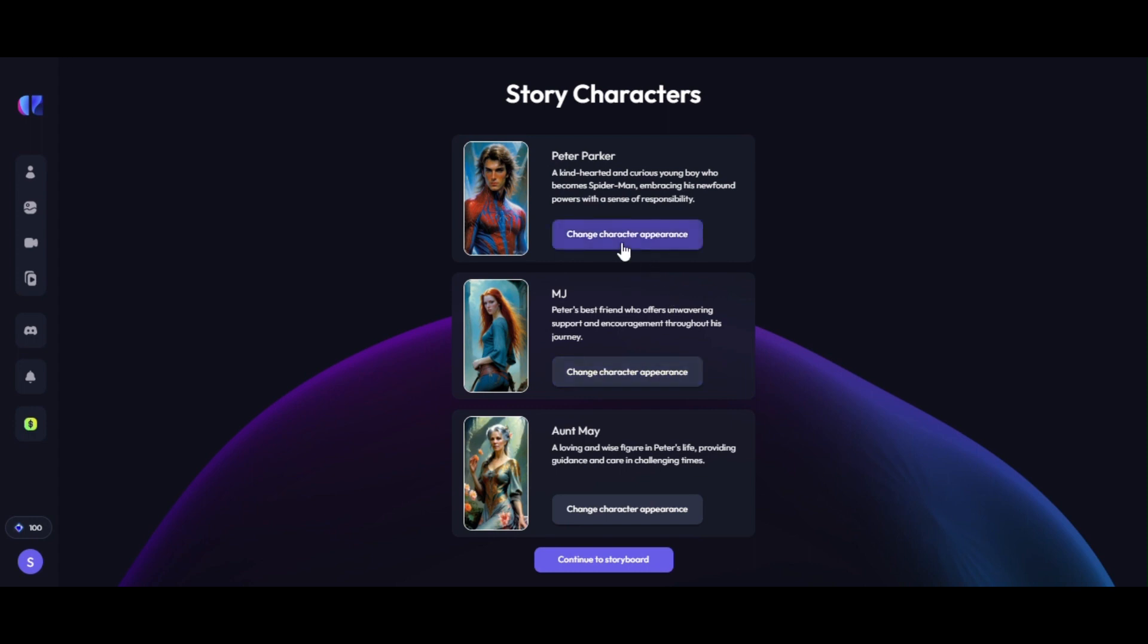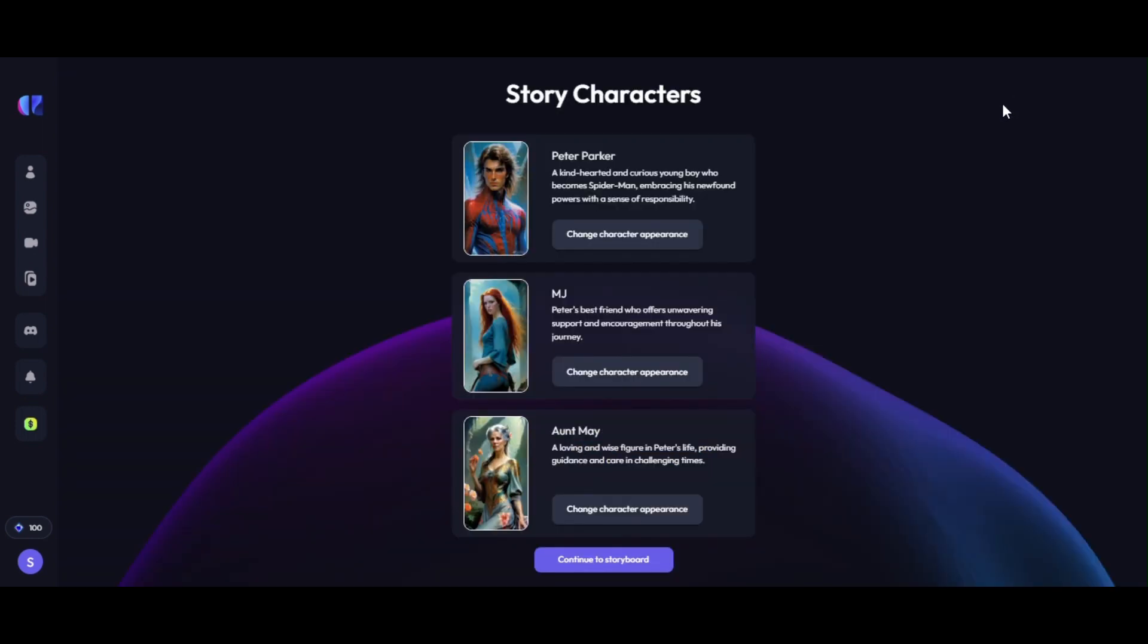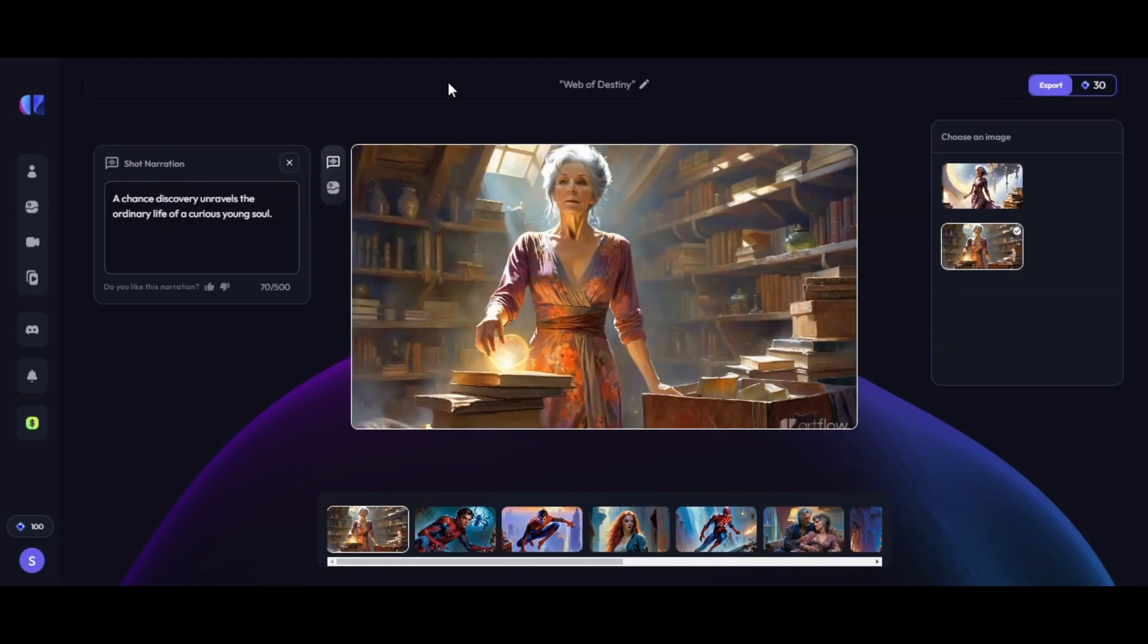AI will automatically generate characters of the story based on our story. All our characters of the story were just generated by AI within few minutes. You can change or improve your character's appearance. I was satisfied with the developed characters, so click on continue to storyboard button.